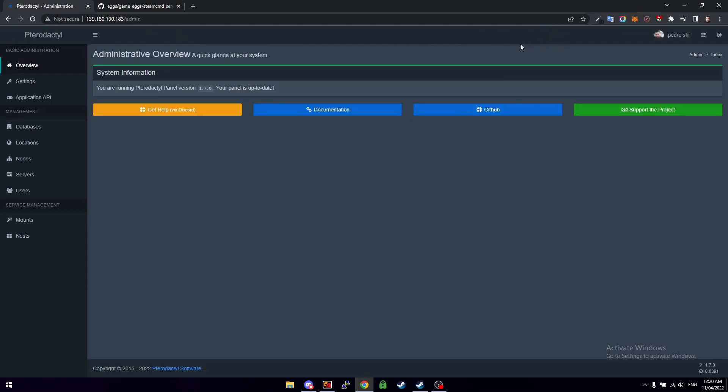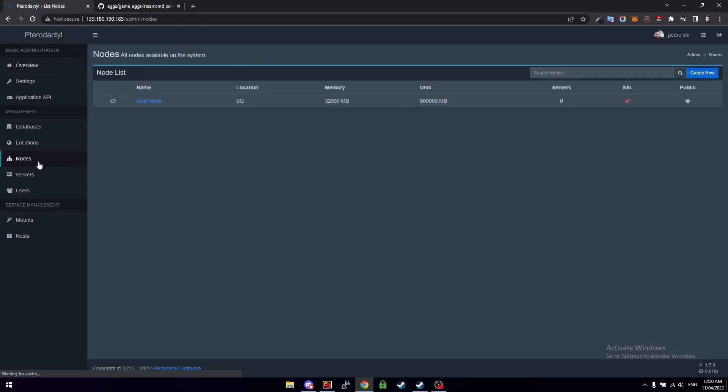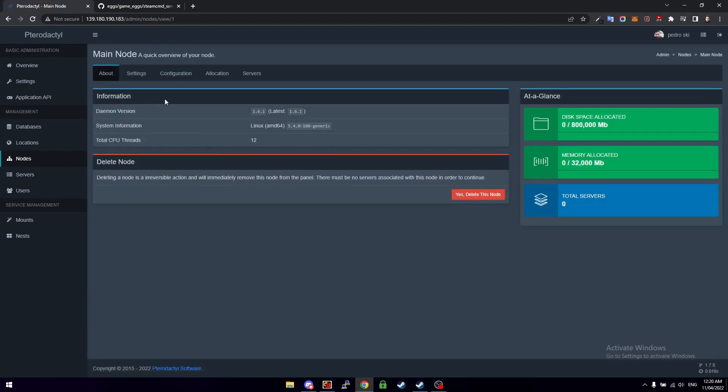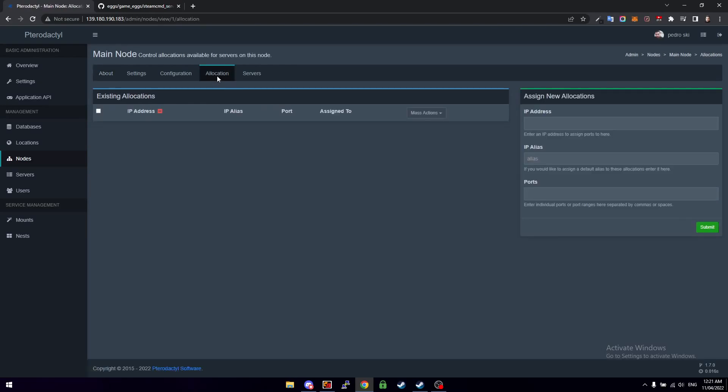If this is your first time setting up we're going to have to allocate some ports. So we're going to click on Nodes and click on whatever your node is. My last video would have taken you through this. Then we click on Allocation.